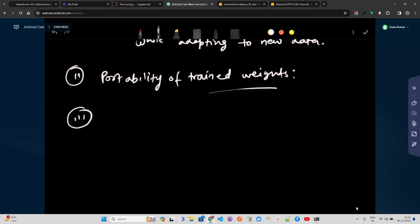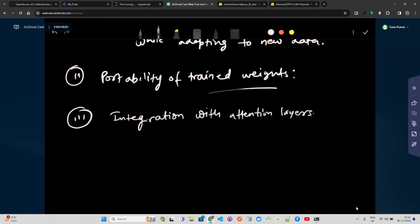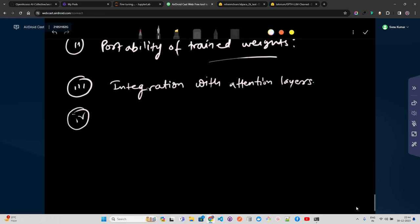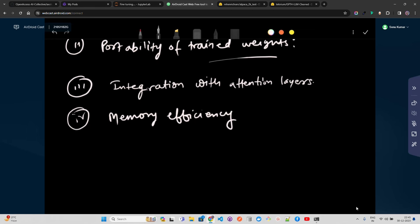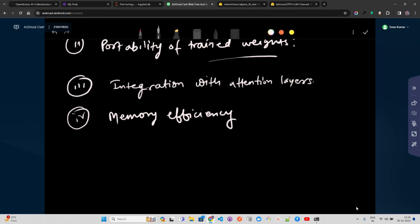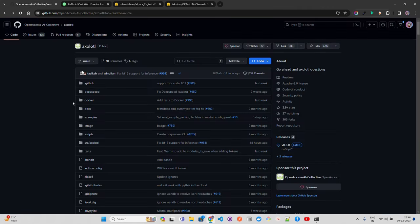Third, integration with attention layers: LoRA matrices are incorporated into the attention layers of the original model. The adaptation scale parameter (alpha) controls the extent to which the model adjusts to new training data. Fourth, memory efficiency: LoRA improves memory efficiency, opening up the possibility of running fine-tuning tasks with less than 3x the compute required for native fine-tuning without LoRA.